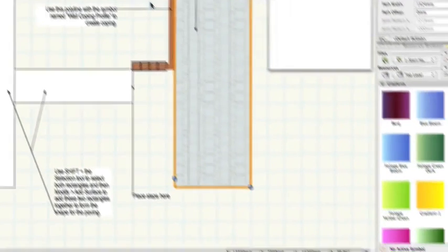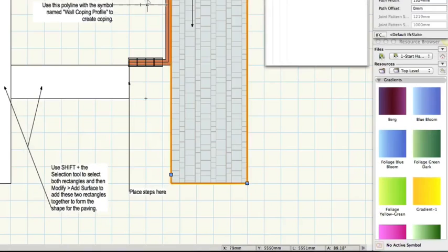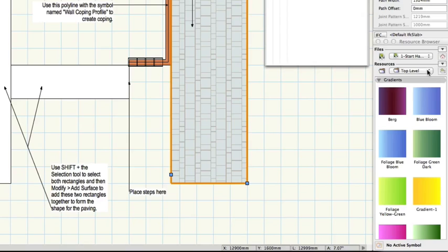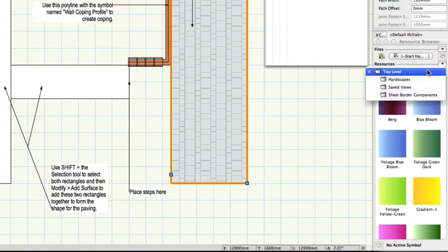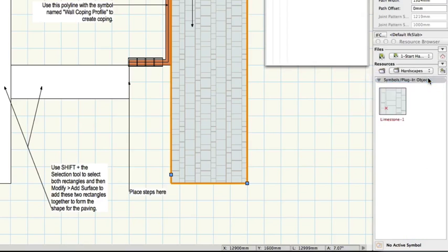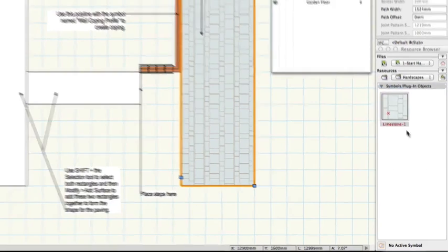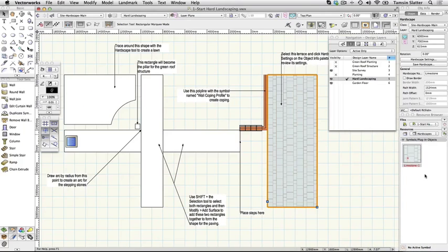On the resource browser click the home button to ensure you're looking at the contents of the current file. Under the word resources choose hardscapes from the folder menu. The hardscape definition has been saved and you'll be able to reuse it later. Keep this file open ready to move on to the next movie.